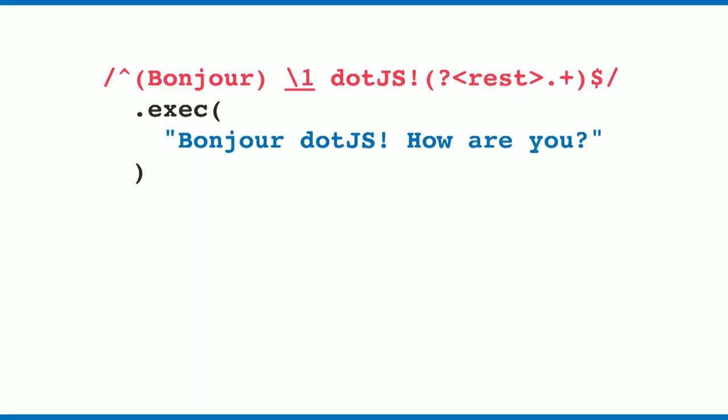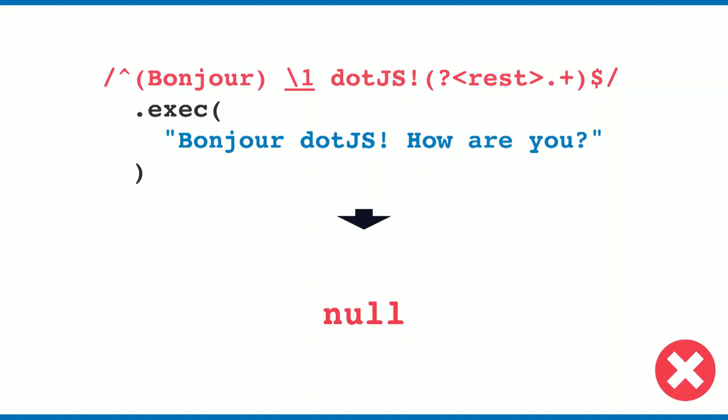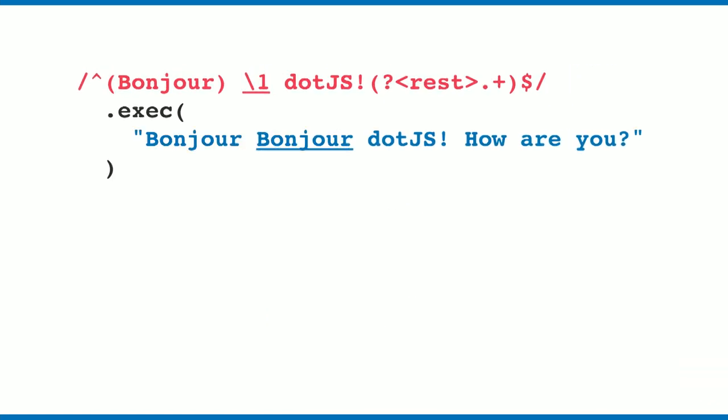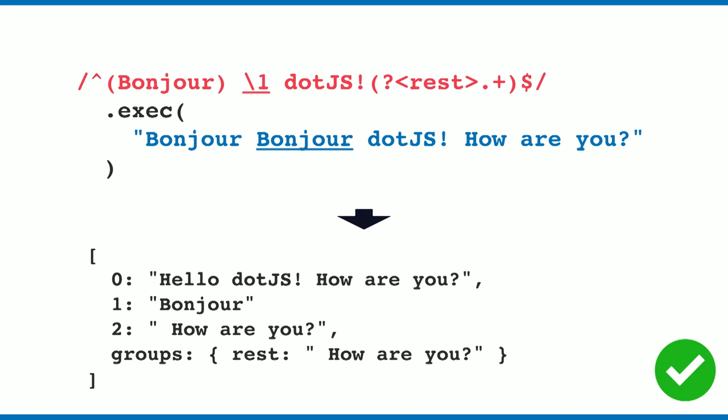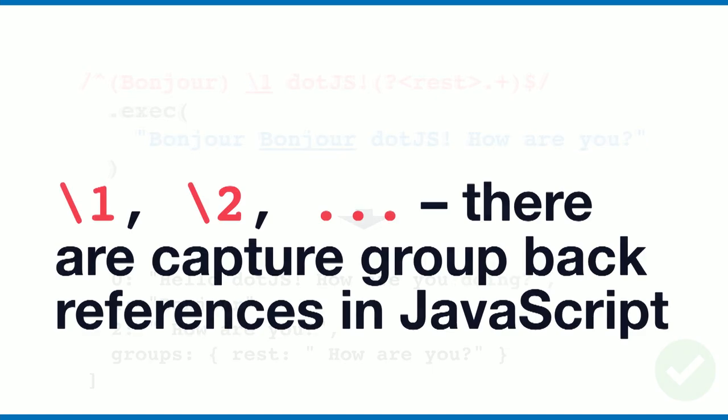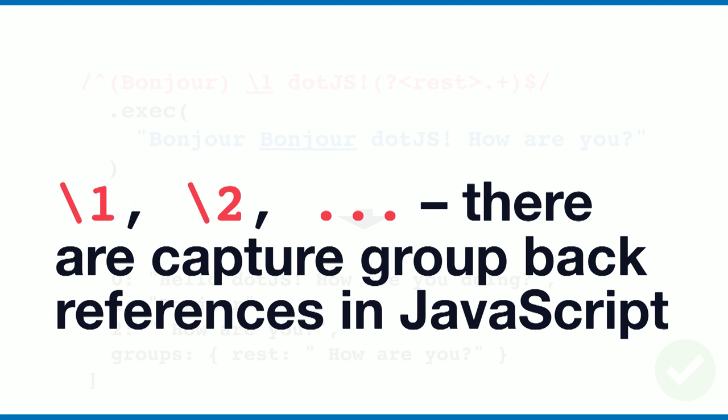When we execute that, we get null because the word Bonjour is not appearing twice in the matching string. When we change this to Bonjour Bonjour, it's matching again. So with backslash one, you can back-reference capture groups. I think that's very nice for complex regular expressions.